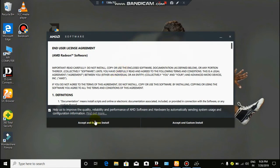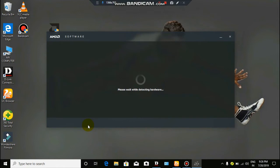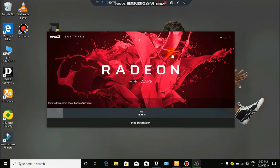We have to install the AMD graphics. Please wait for detecting software. We have to install the AMD graphics. If you want to support the channel, you can see how many videos are going to show you.